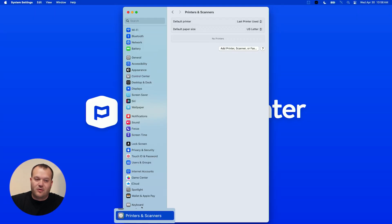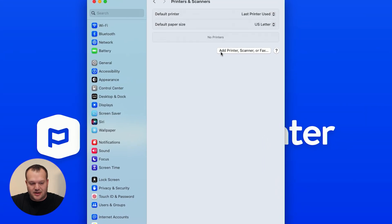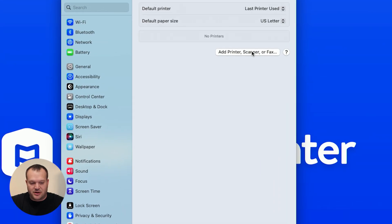Then we're going to open the MacOS settings, go all the way down to the bottom here where it says printers and scanners, and then click this Add Printer Scanner or Fax button.